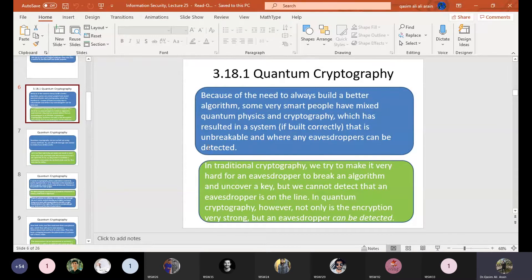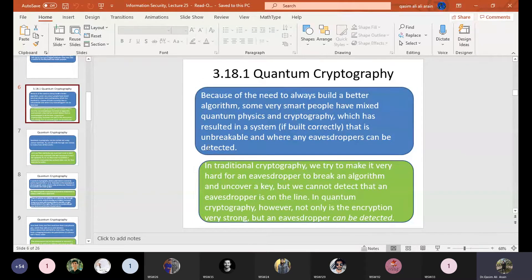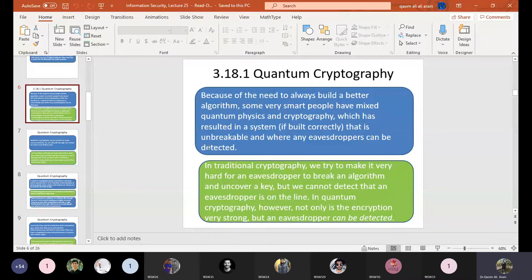Normally, if you have an eavesdropper or attacker, you don't know if the attack is successful or not. In traditional cryptography, we try to make it very hard for an eavesdropper to break an algorithm and uncover a key, but we cannot detect that an eavesdropper is on the line. In quantum cryptography, however, not only is the encryption very strong, but an eavesdropper can be detected.